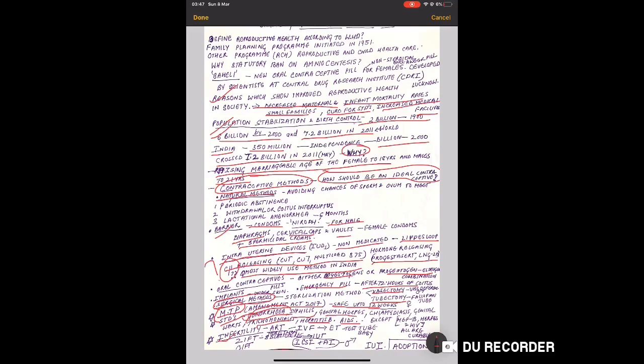Infertility, very very important. 5 mark question comes every year on this. For infertile couples there are many techniques like ART - Assisted Reproductive Technologies, which includes IVF - full form is important - in vitro fertilization, and then followed by embryo transfer, also called test tube baby.